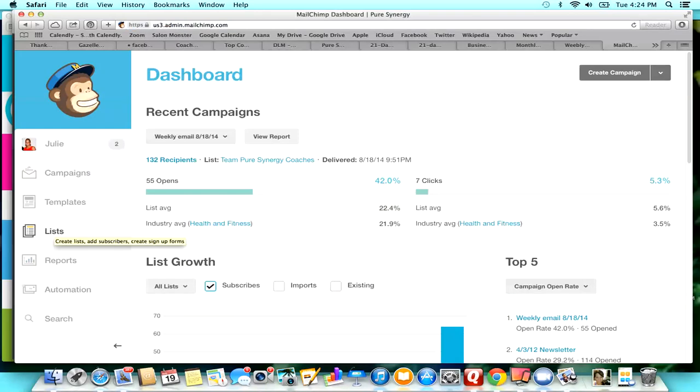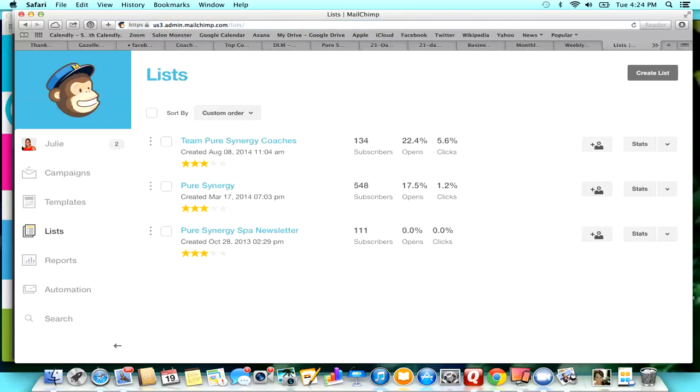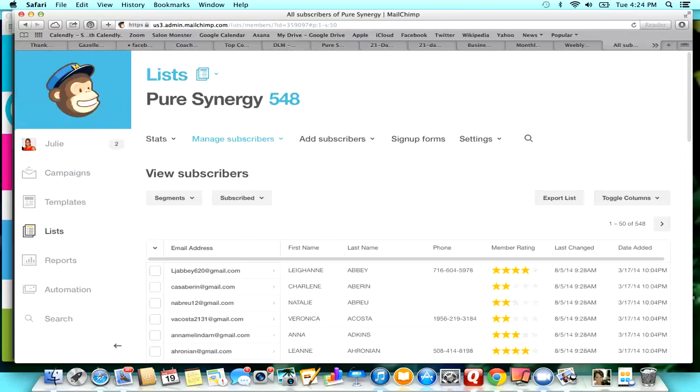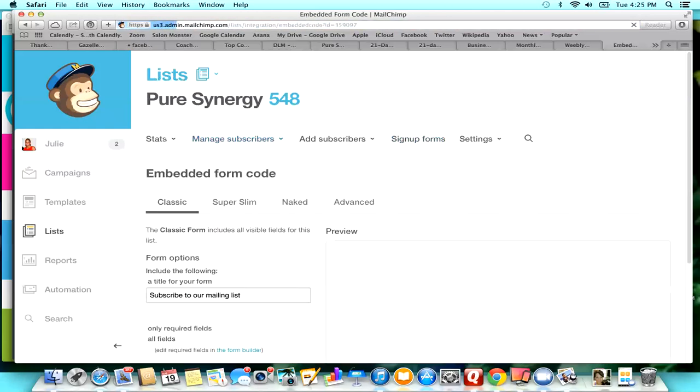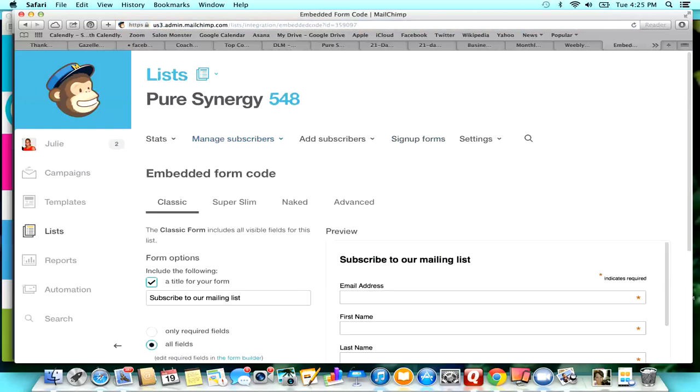What I'm going to do is go to Lists. My Pure Synergy list is all of my fitness customers, so this is the one that I want to use as my opt-in. I'm going to go to sign-up forms and then embedded forms.